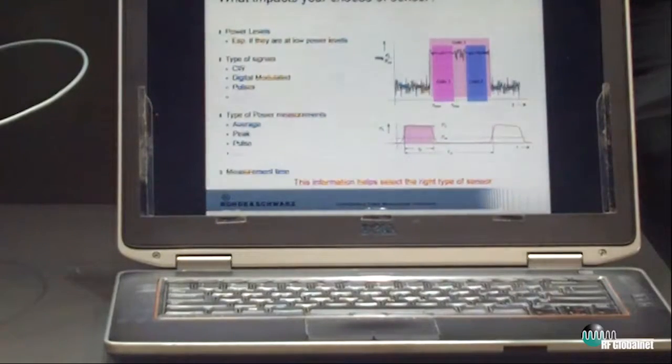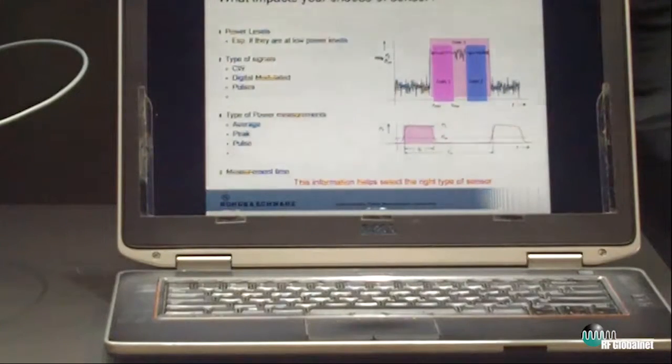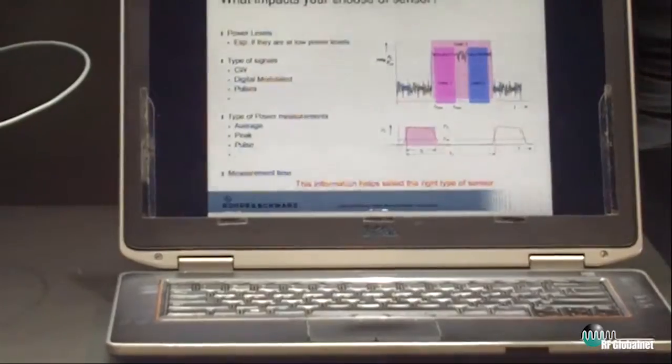There are four key types of sensors. There's a multipath or universal sensor that applies to the majority of cases. There is a thermal sensor, which is the most accurate type. There's a wideband sensor, which is very good for pulse measurements. And there is an average power sensor, which is ideal for EMC measurements because it has a frequency range all the way down to 9 kHz. So that's the first thing — what type of sensor you need.